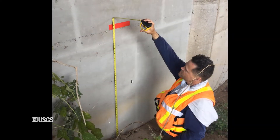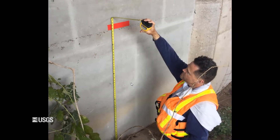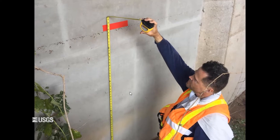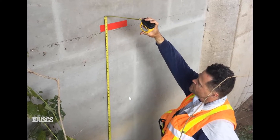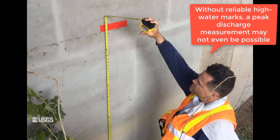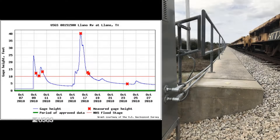First, start with the high watermarks. High watermarks are always a good starting place for any indirect measurement, because without reliable high watermarks, a peak discharge measurement may not even be possible. If available, begin your survey by tying into a local datum so the recorded sensor readings can be used as reference while you survey.